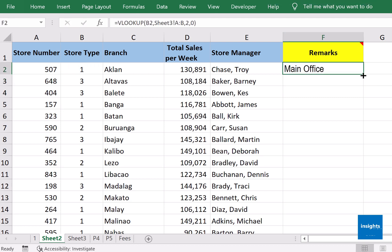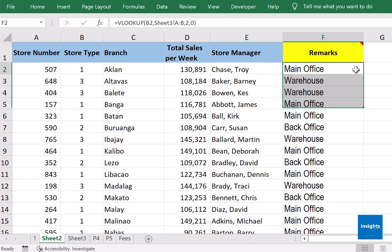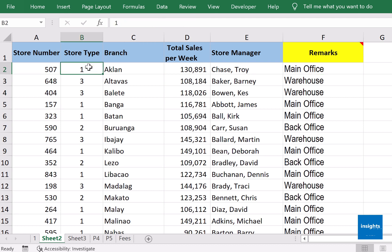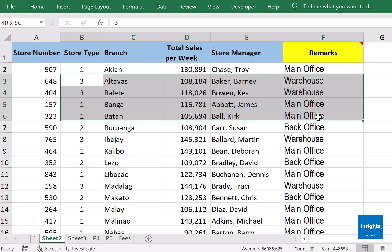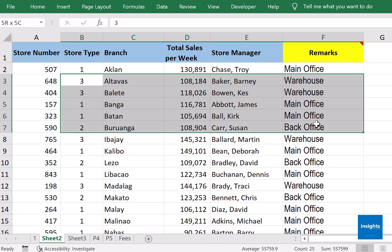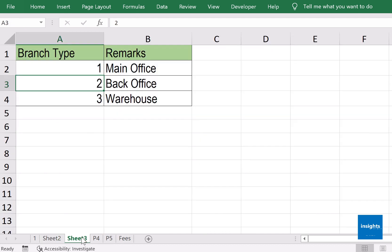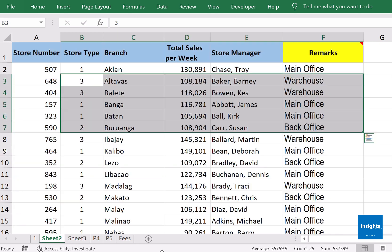Double-click to get the rest, and mission accomplished. Store type one: main office; three: warehouse; main office again; two: back office — exactly the same as in our parent table.